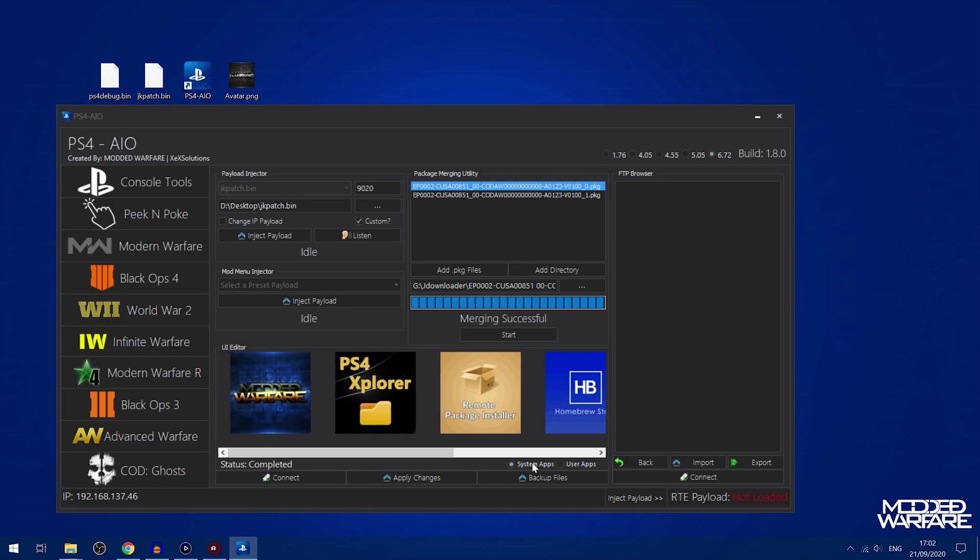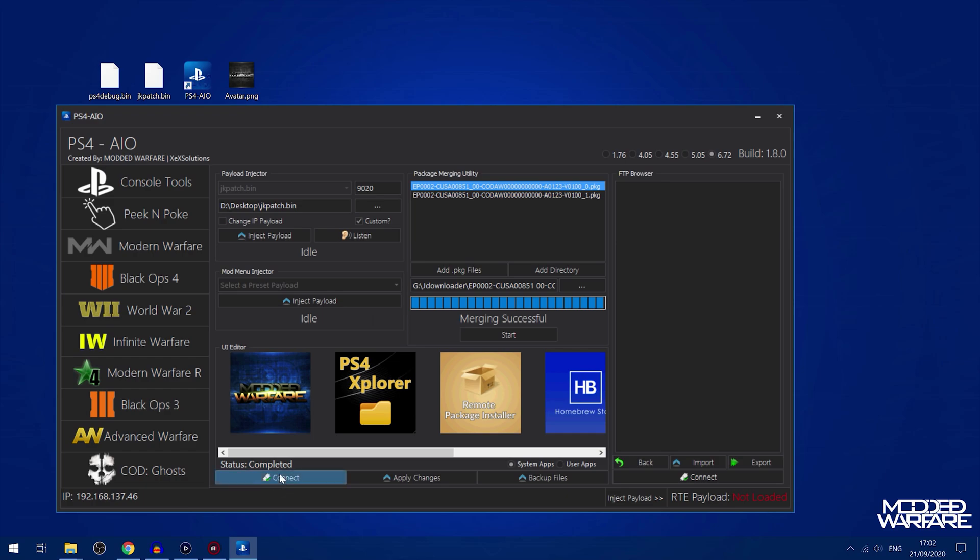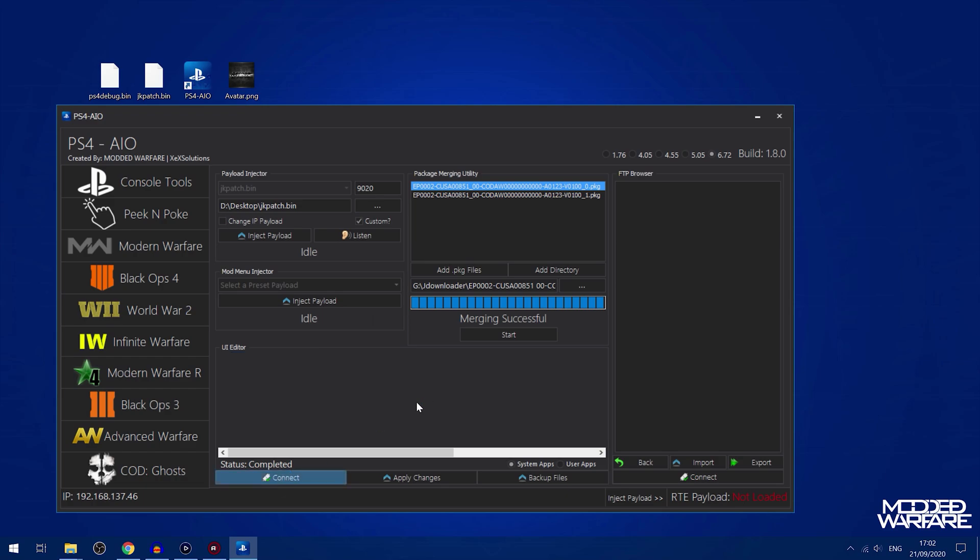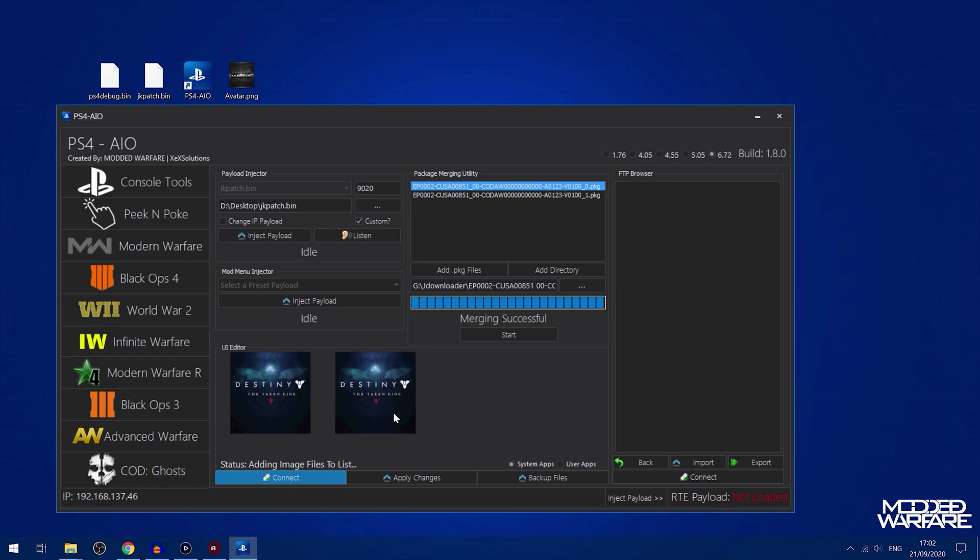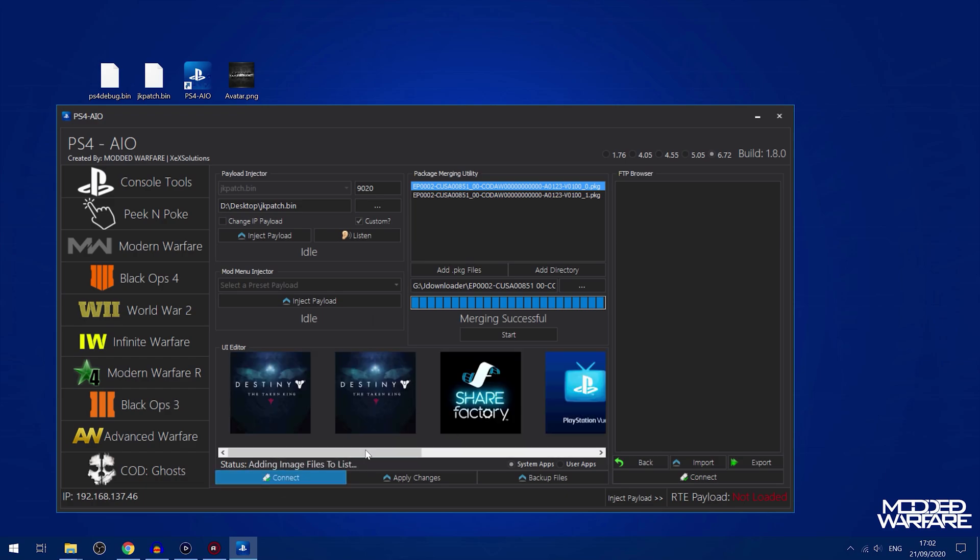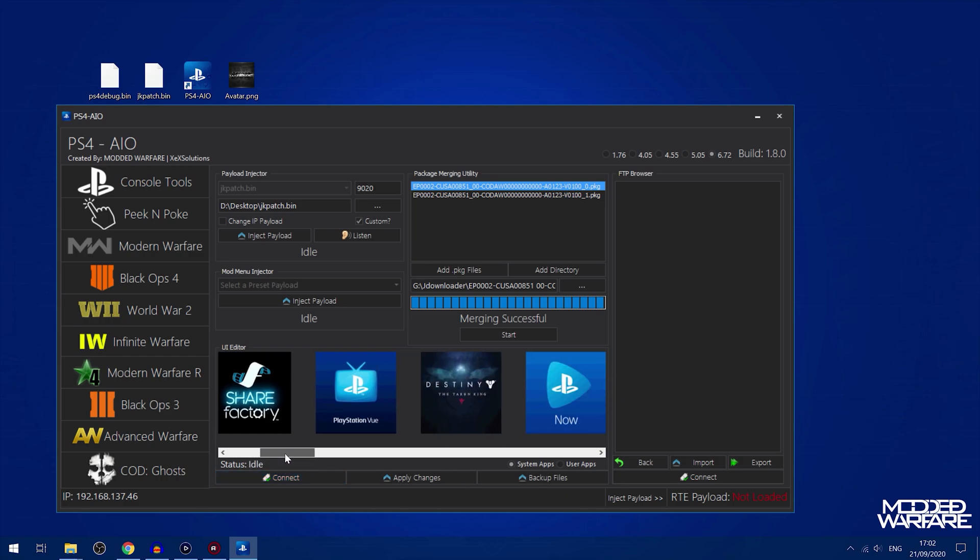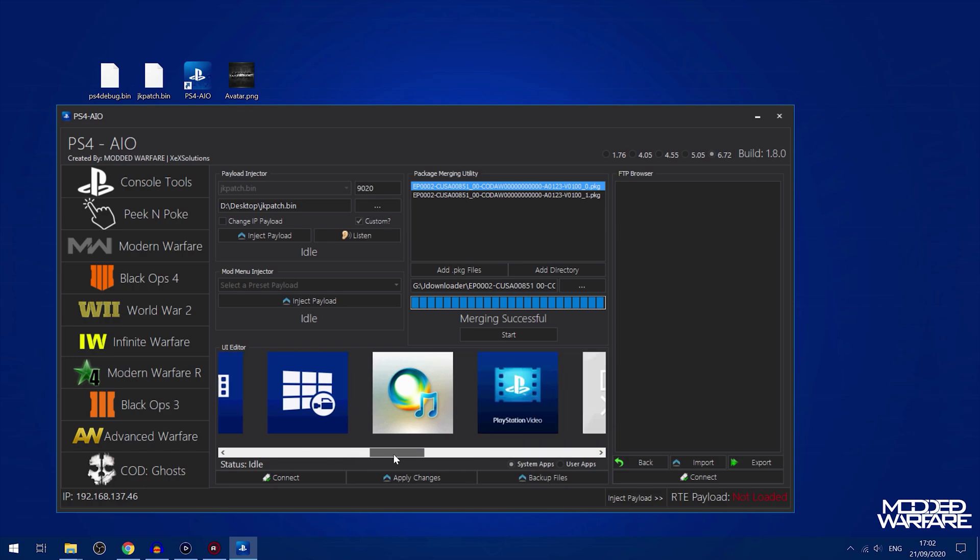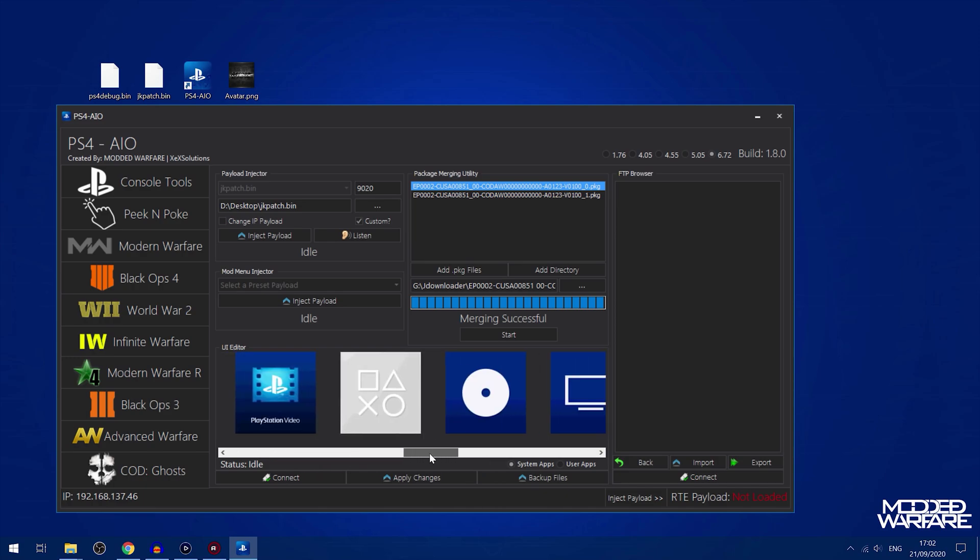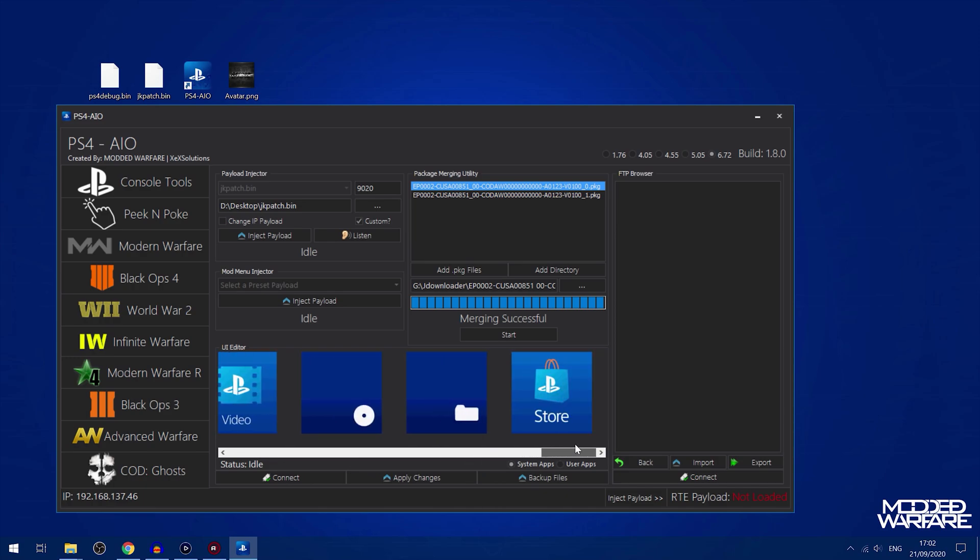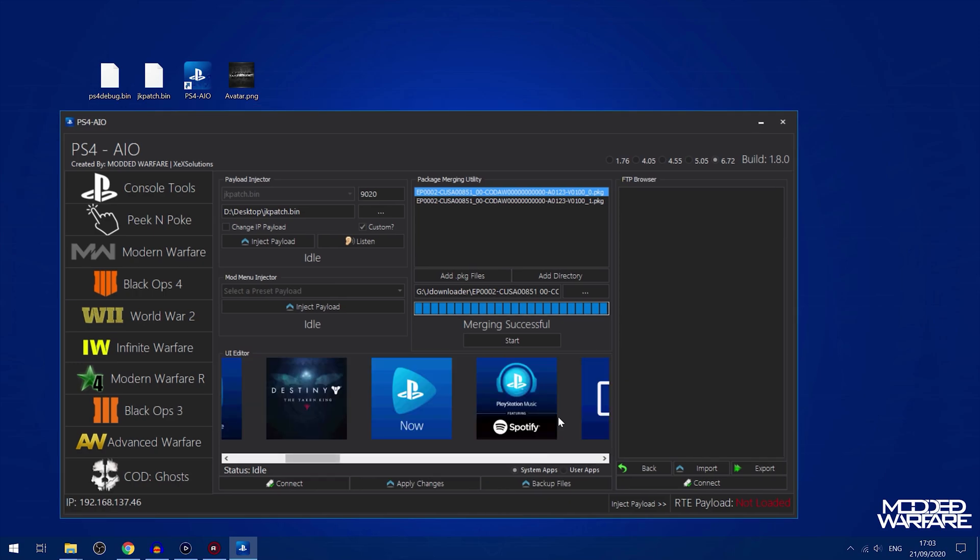You can do system apps now. System apps are for extraction only, they're read only. The only reason why you'd grab the system apps is probably if you're making a custom theme or something and you want to get the original system apps so you can edit them in Photoshop for a custom theme.